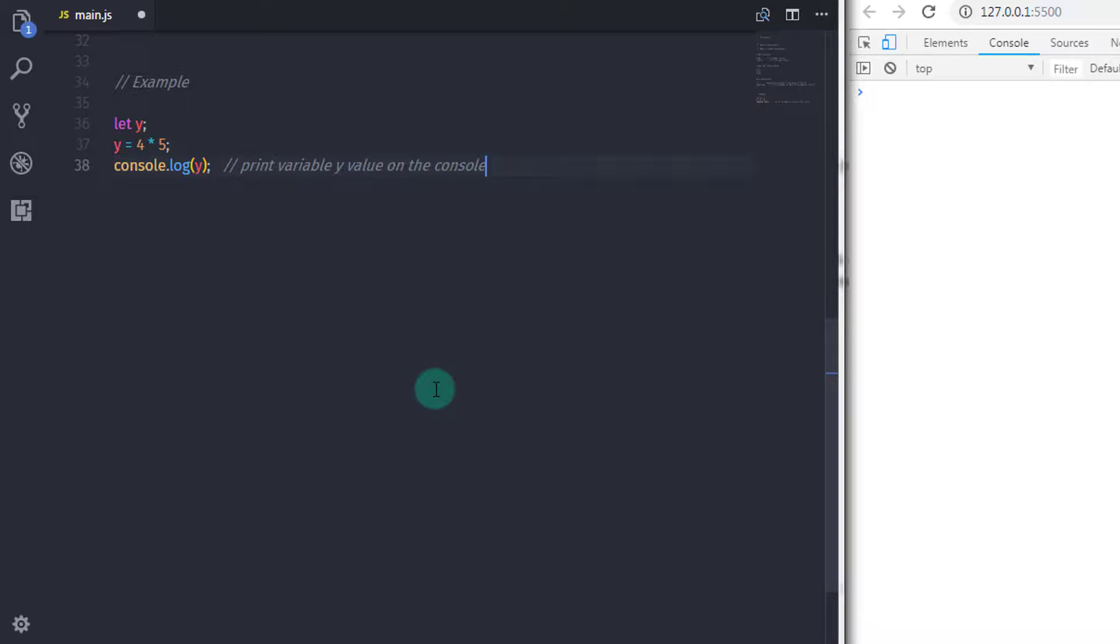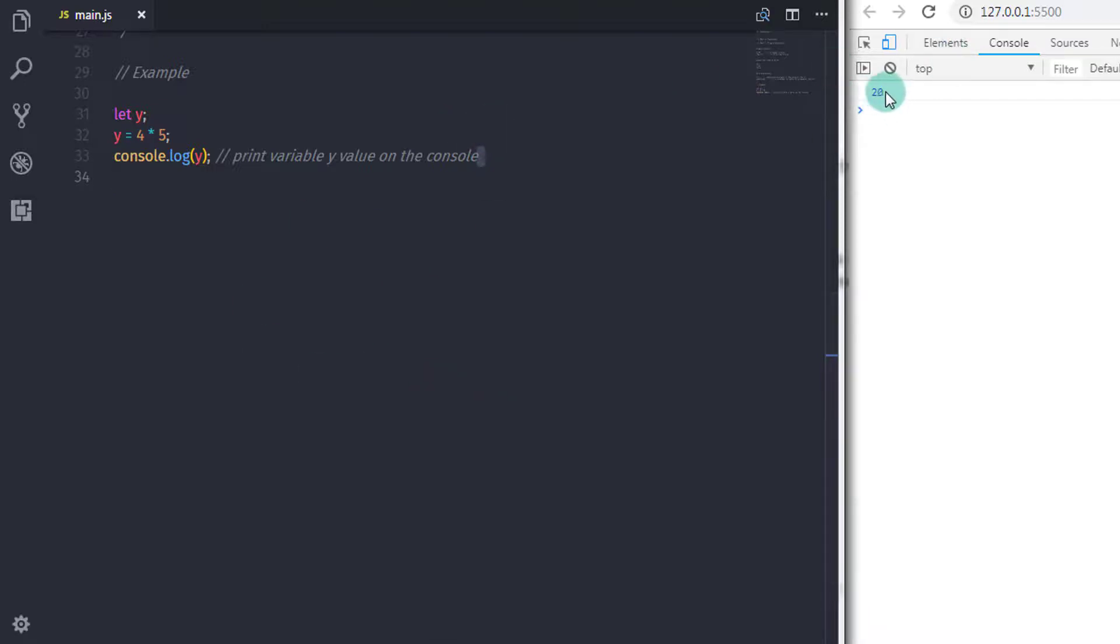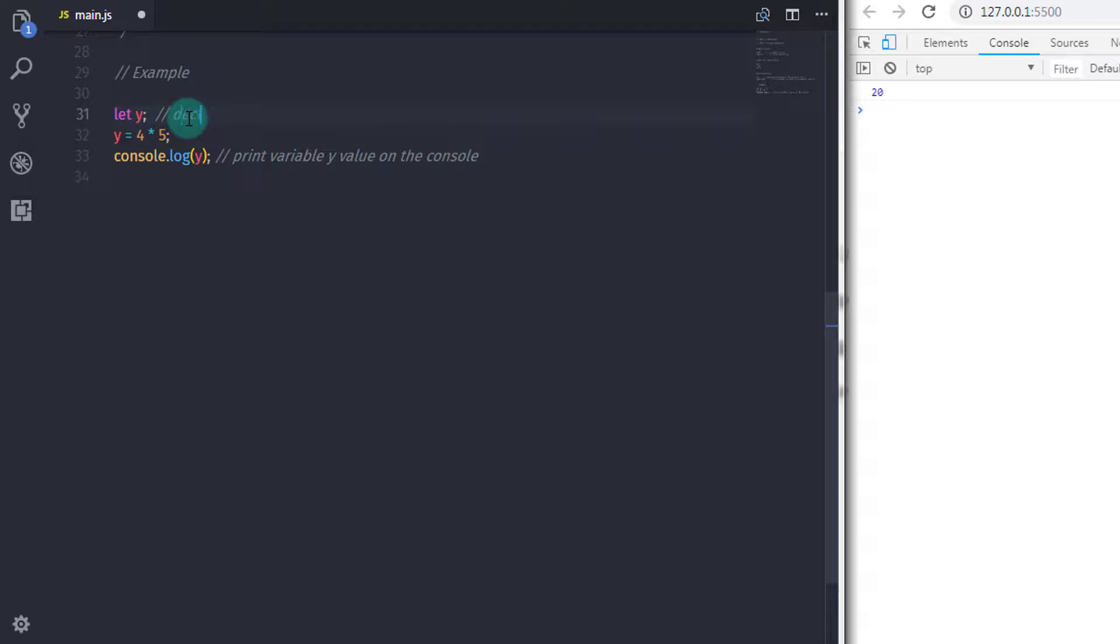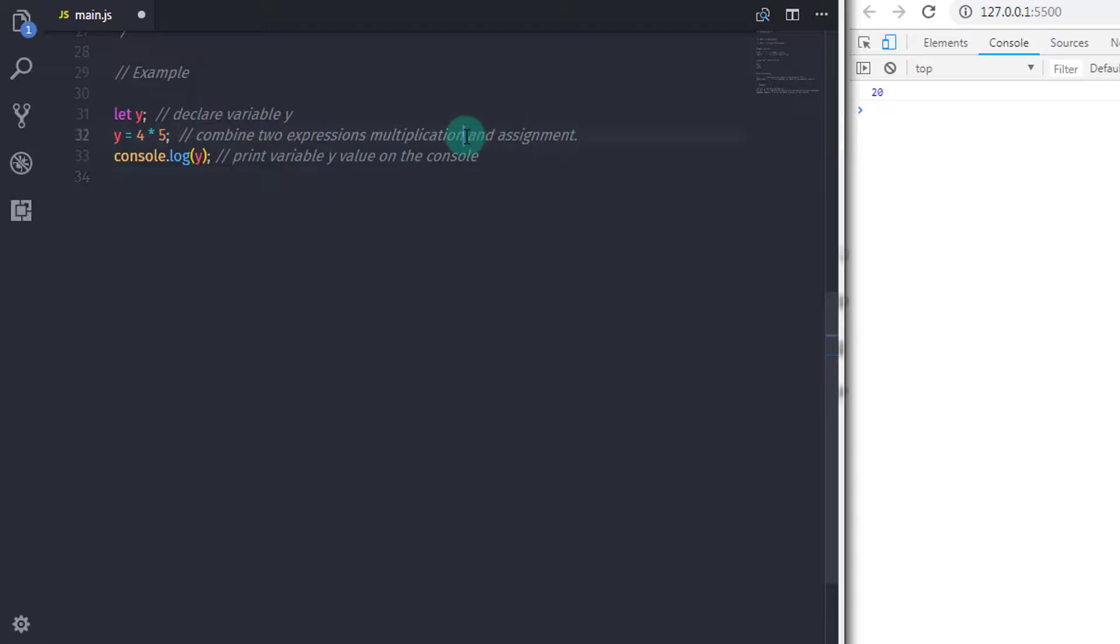Now let's take a look at a common operation in expressions, which is multiplication. It makes sense that multiplication is an expression. When you multiply two operands, you will get the result. In this example, the first line will declare a variable y. The more interesting thing is that there are two combined expressions on the second line. We first multiply two numbers and resolve to the value 20, and then there is an assignment operator that assigns the value 20 to the variable y.